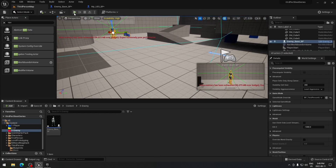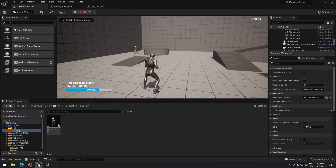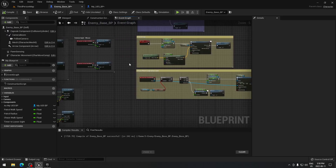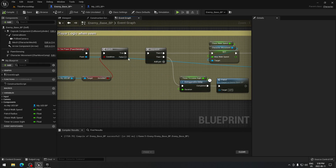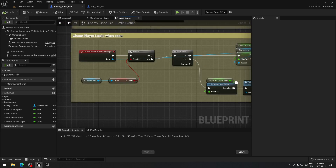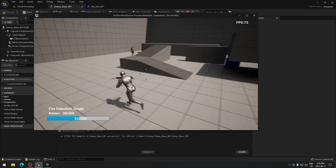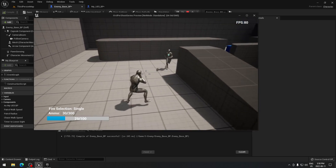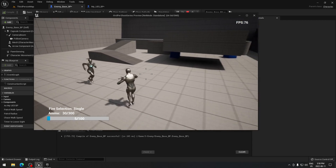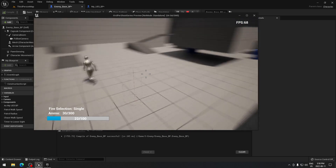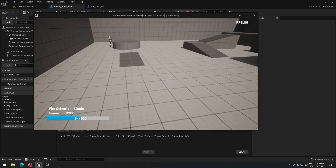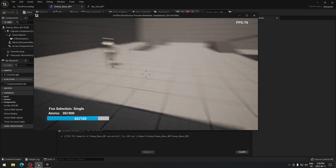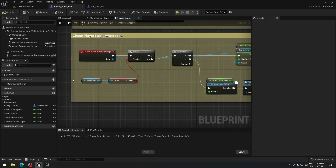Let's test it. Click Play — when the AI sees you it should chase. I made a small mistake: the branch should be on False, not True, for the invisible check. With that fixed, the AI chases me, I press H to disappear, two seconds later it goes back on patrol. Everything is working correctly.